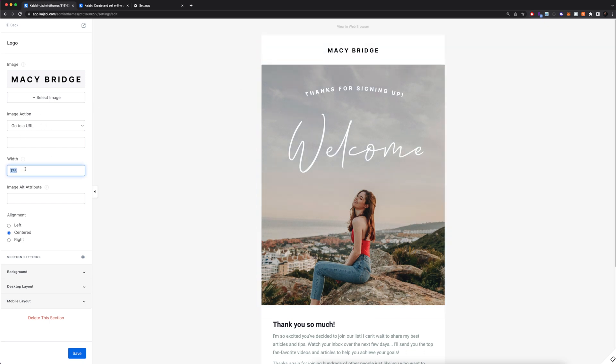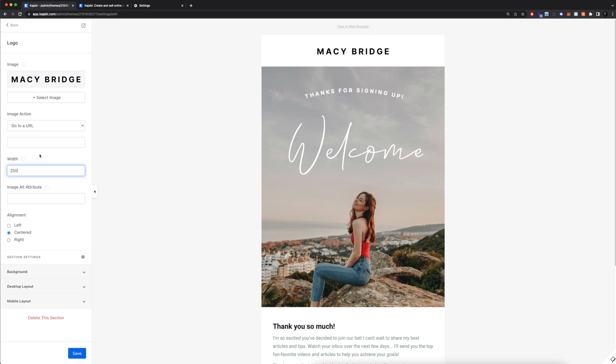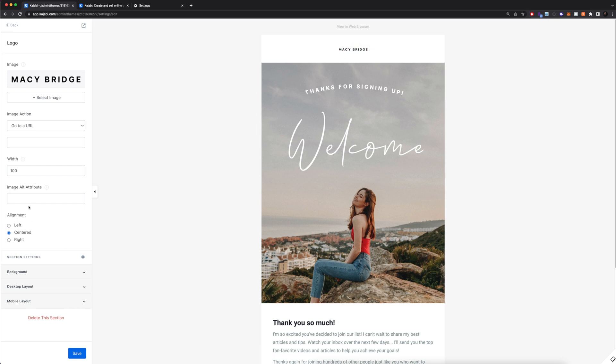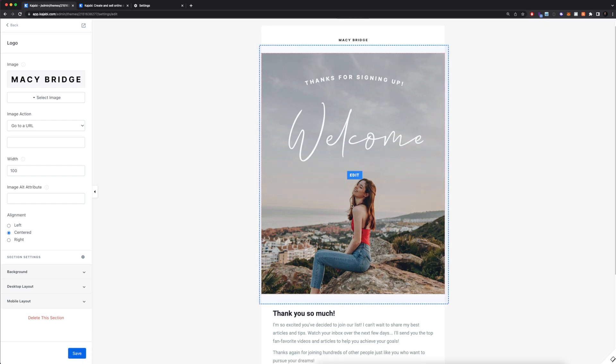You can change the width. So if I want this bigger, let's say I can set it to 250—it's going to make it bigger. Or I can make it smaller, 100. It's going to show you the preview in real time. I can change the alignment, I can change the background for the section, all that stuff. After that, I'll click save.